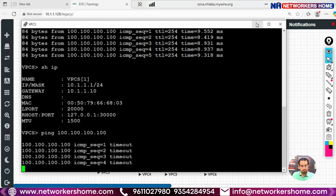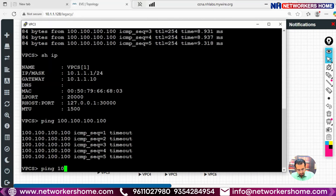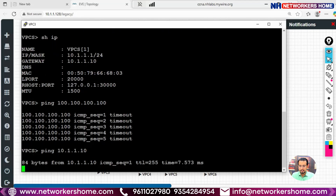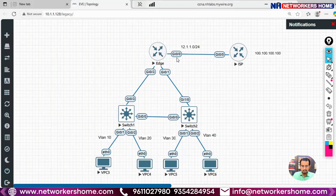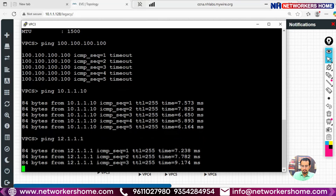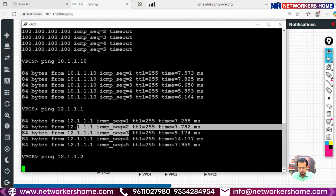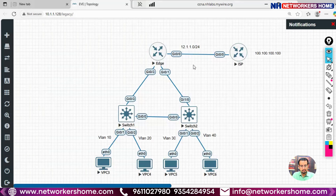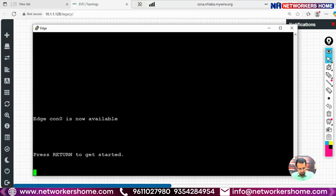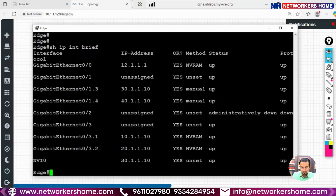The ping times out, so we troubleshoot step by step. From PC3 we first ping the sub-interface IP 10.1.1.10 — that succeeds. Then we ping 12.1.1.1 — that also succeeds. Then we try to ping 12.1.1.2 but we are not able to reach it. We go to the edge router and run 'show ip interface brief', which confirms the IP is 12.1.1.1.